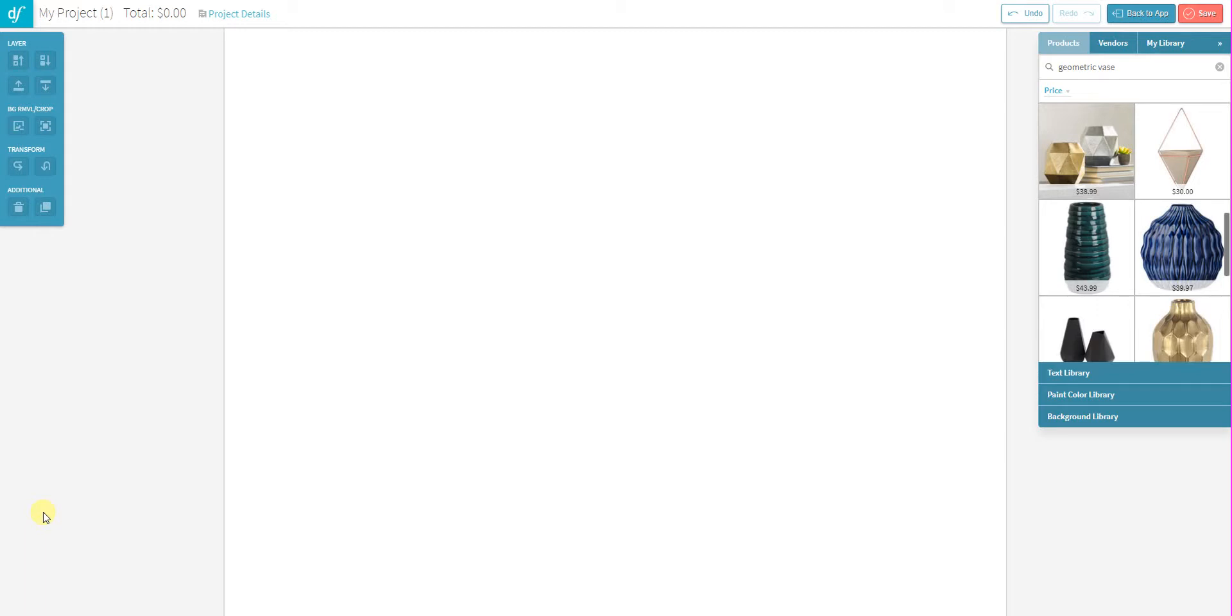We have completely redone our background removal tool and this new feature is going to allow you to trace around the edges of an item and completely remove it from the background image. Now this has been a feature that has been requested by a number of designers and we're really excited to get it out and available to you.